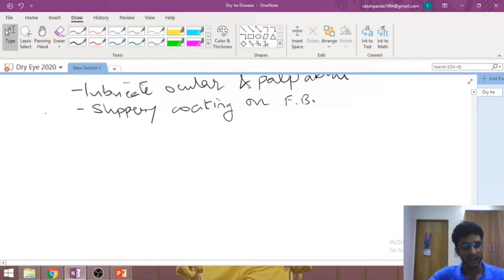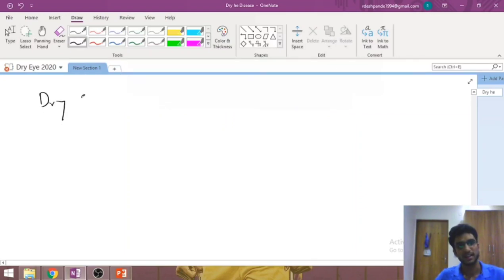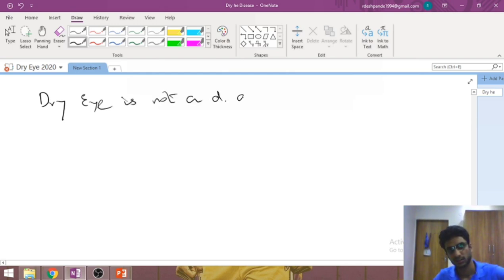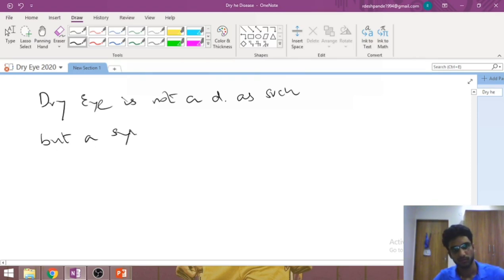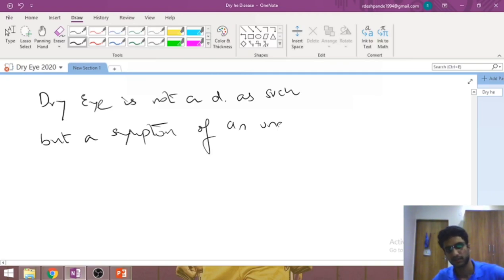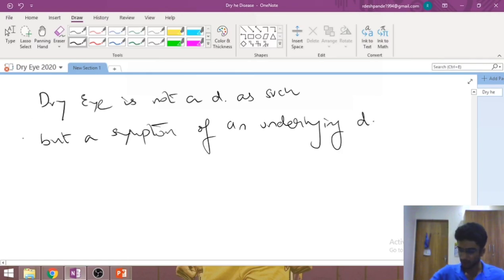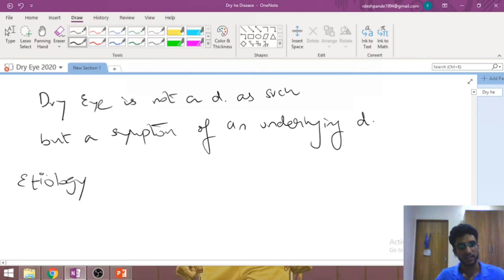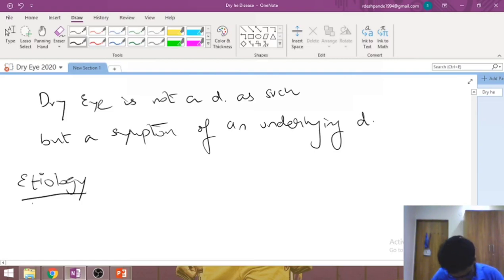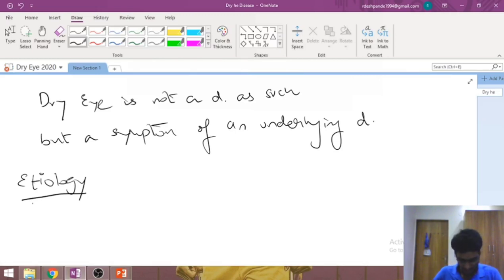To understand dry eye disease, the first thing we need to understand is that dry eye is not a disease as such, but a symptom of an underlying disease. So if we have to discuss the etiology — what causes dry eye — we have to understand that it is a symptom of some other disease already present in the eye.